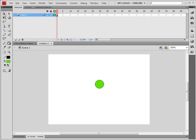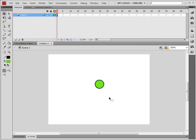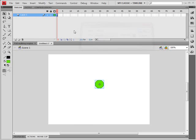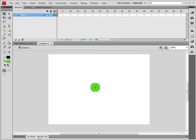I'm going to turn this into an object by pressing F8. Turn it into a movie clip. I'm going to call it Character. This is going to be what's going to be moving around on our screen.